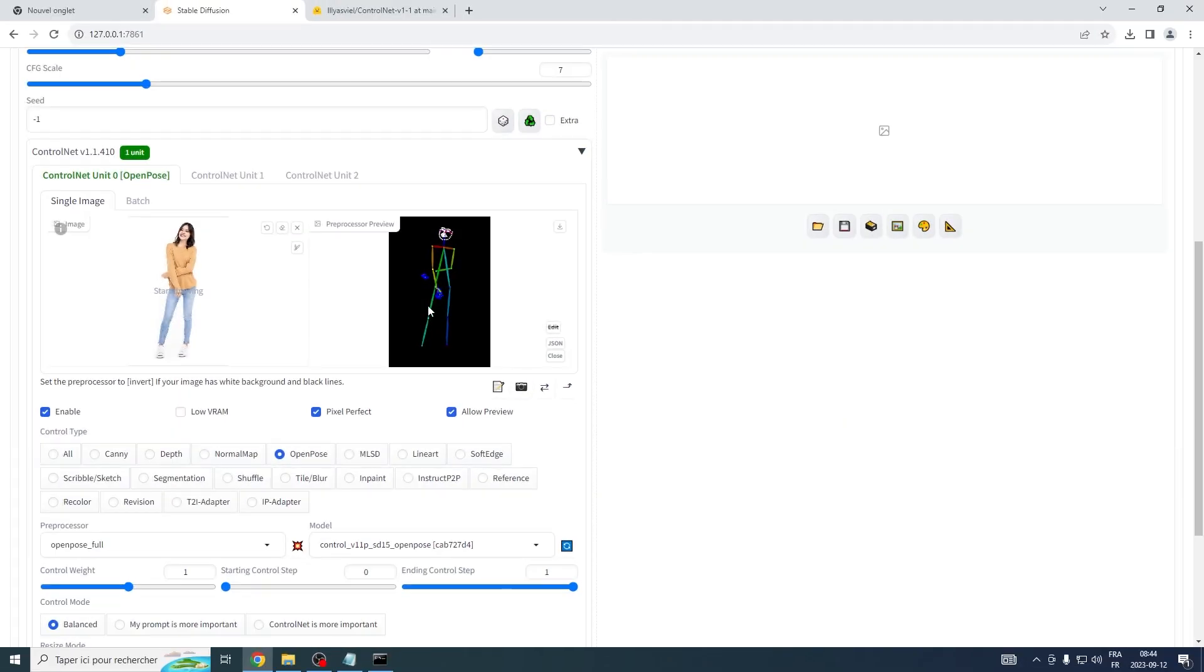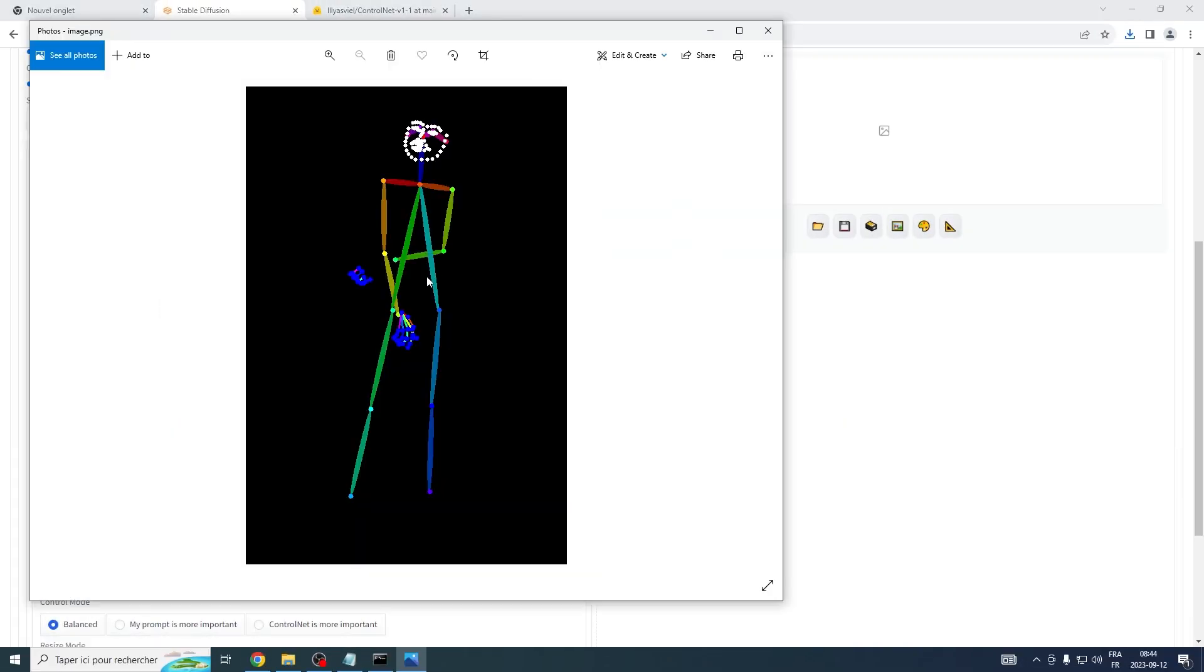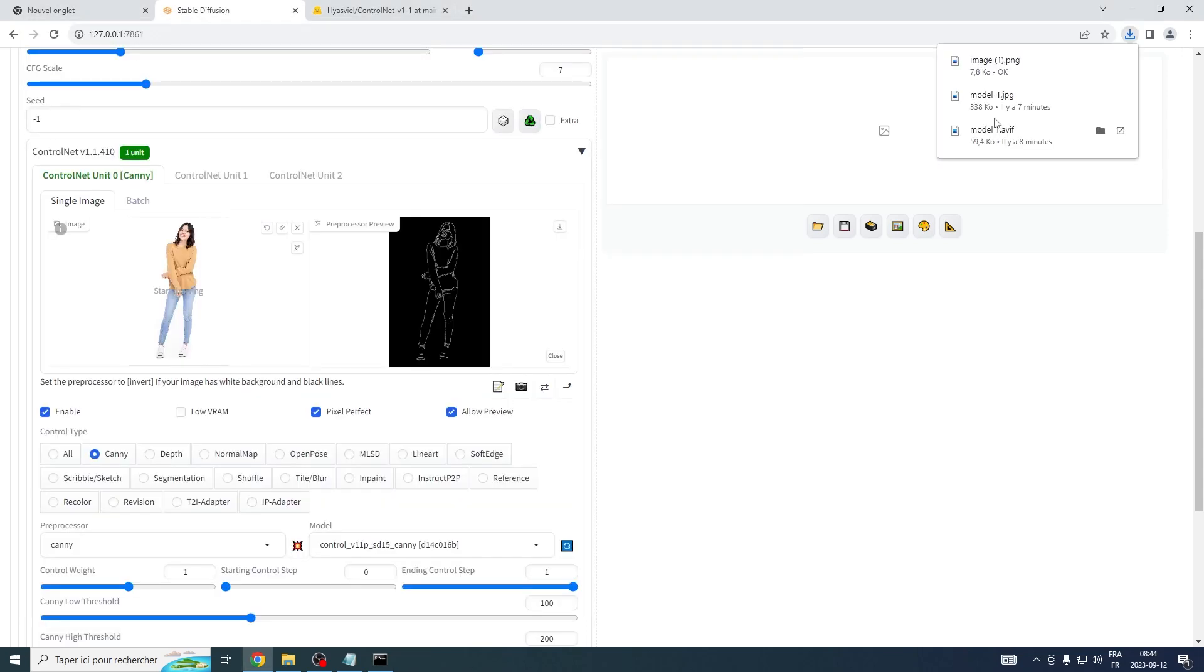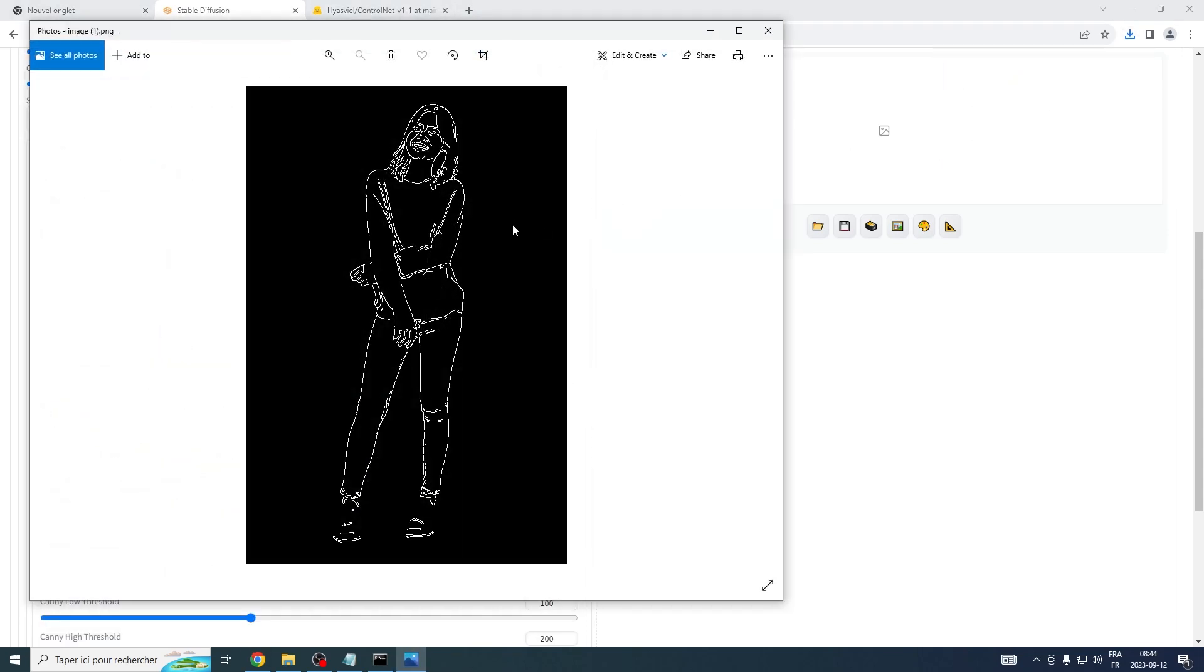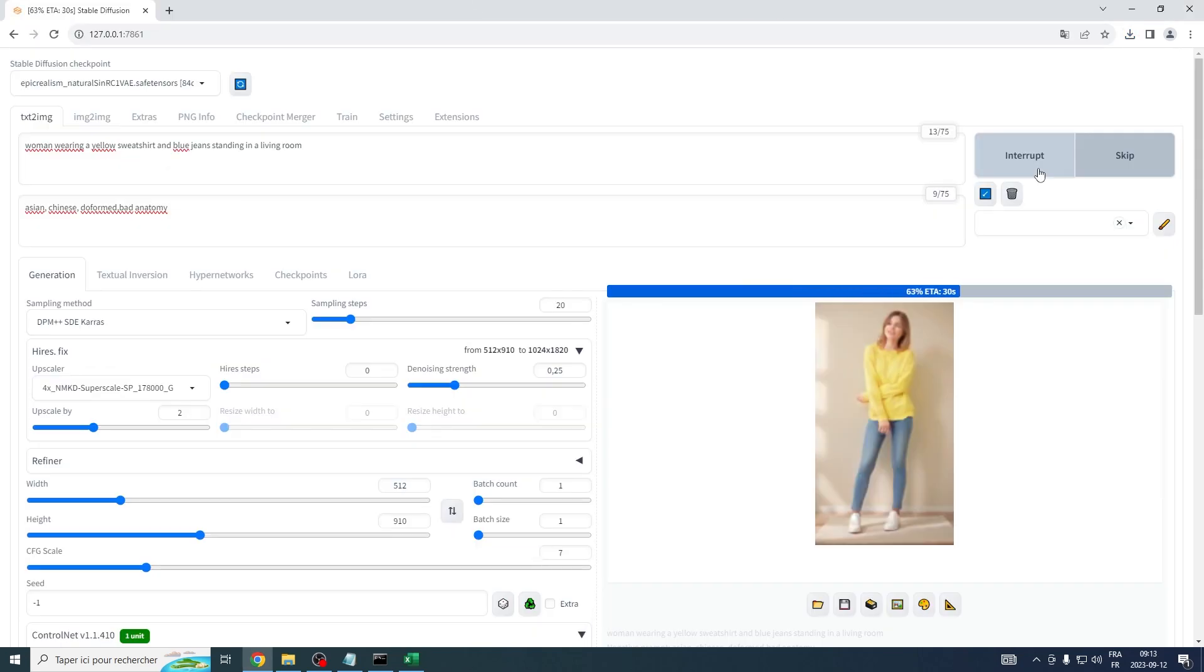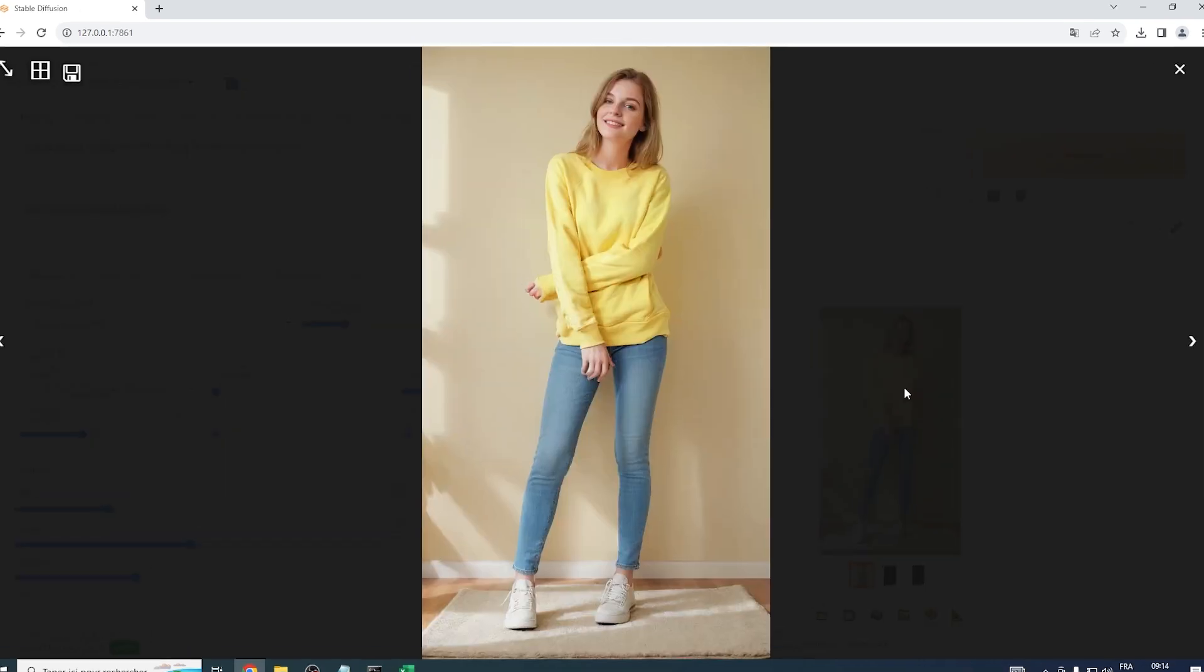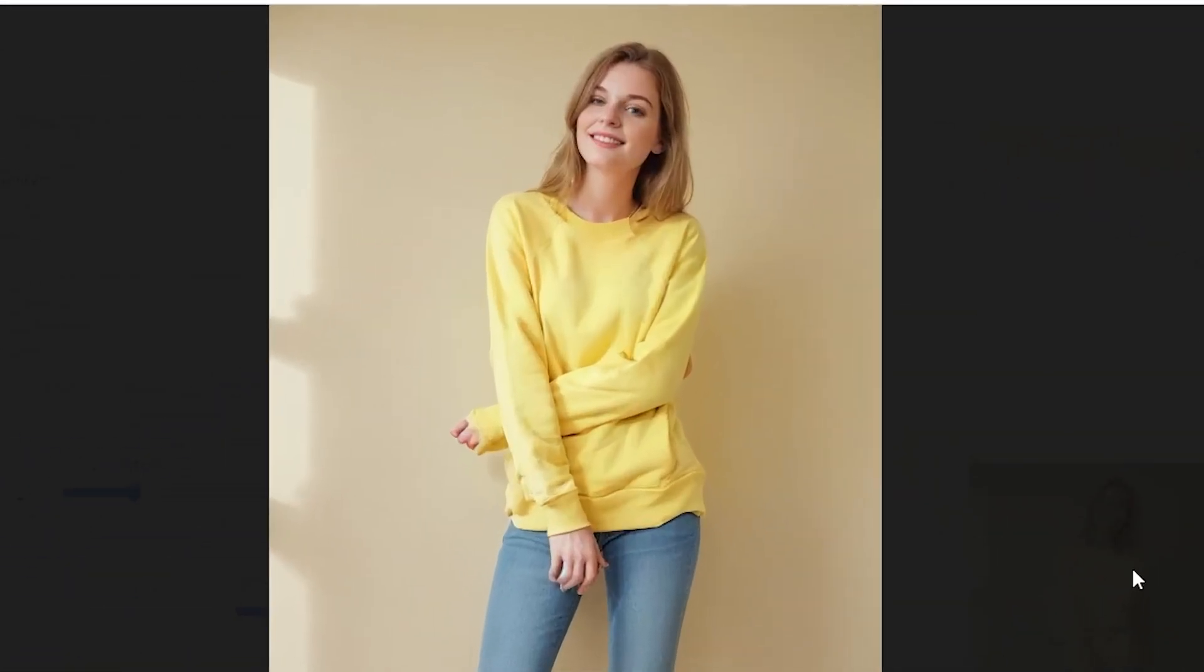This powerful tool is none other than ControlNet. In today's session, we'll walk through the steps to install its latest version and learn the ropes of working with ControlNet to achieve our creative vision.